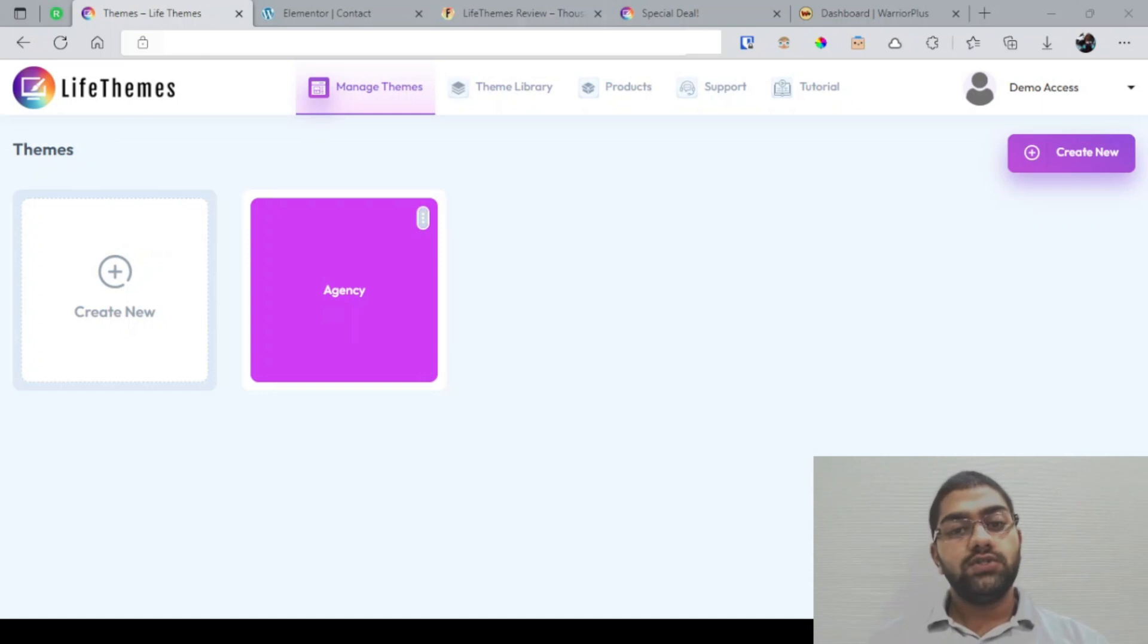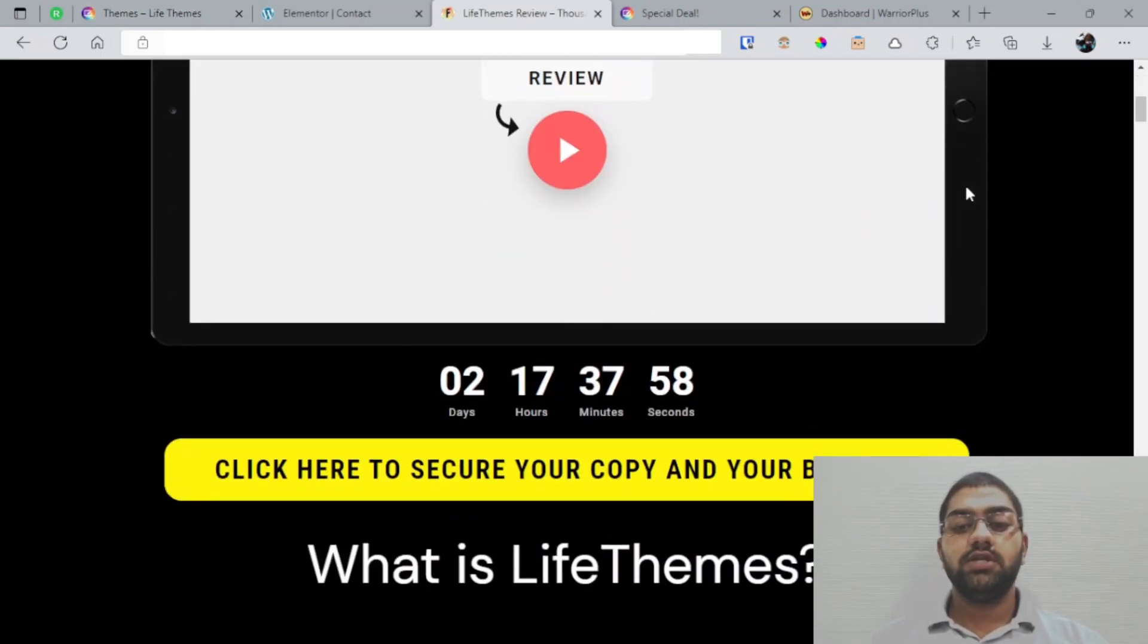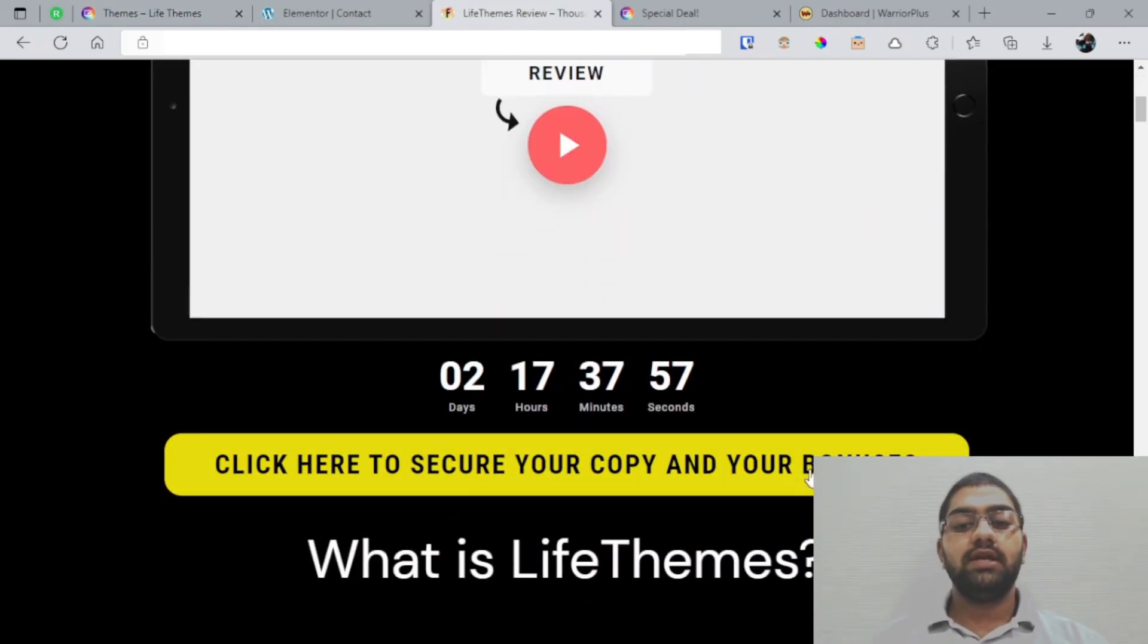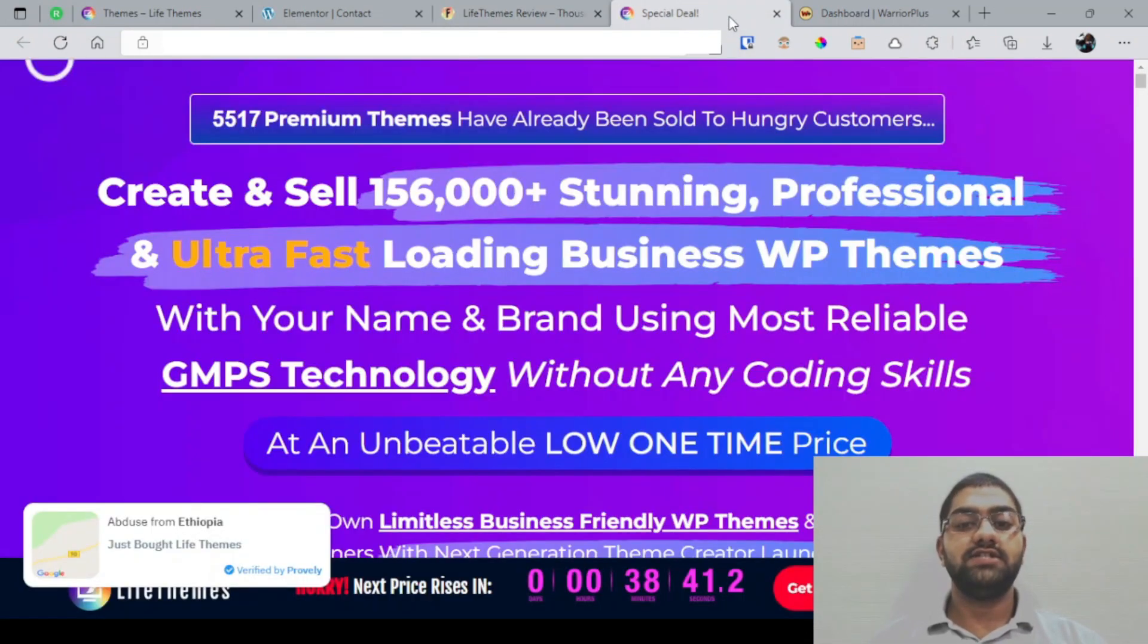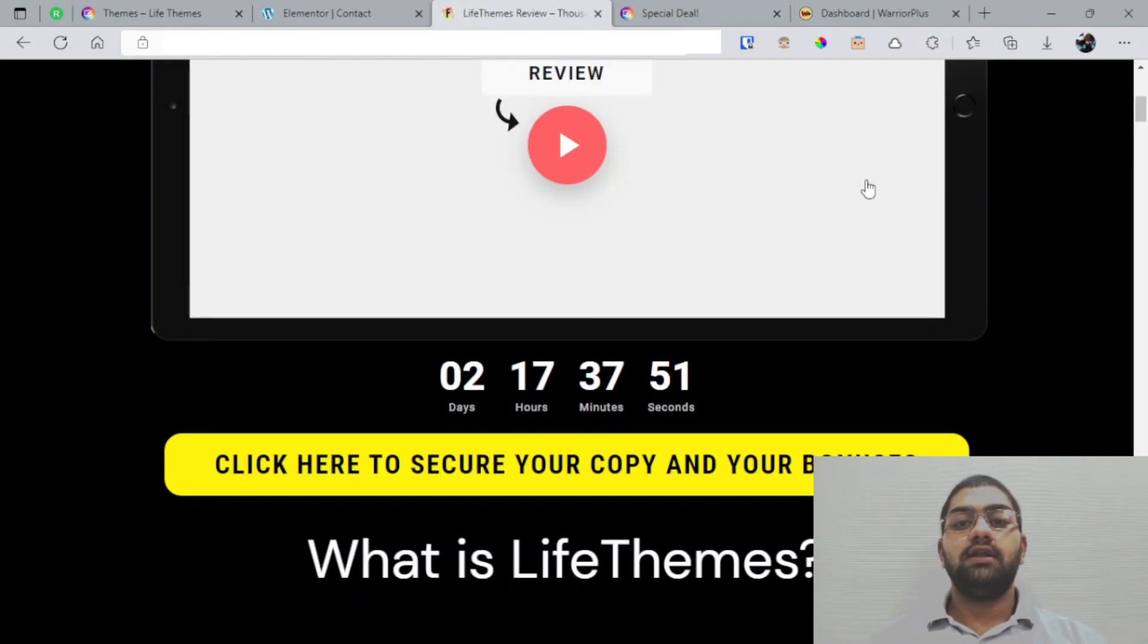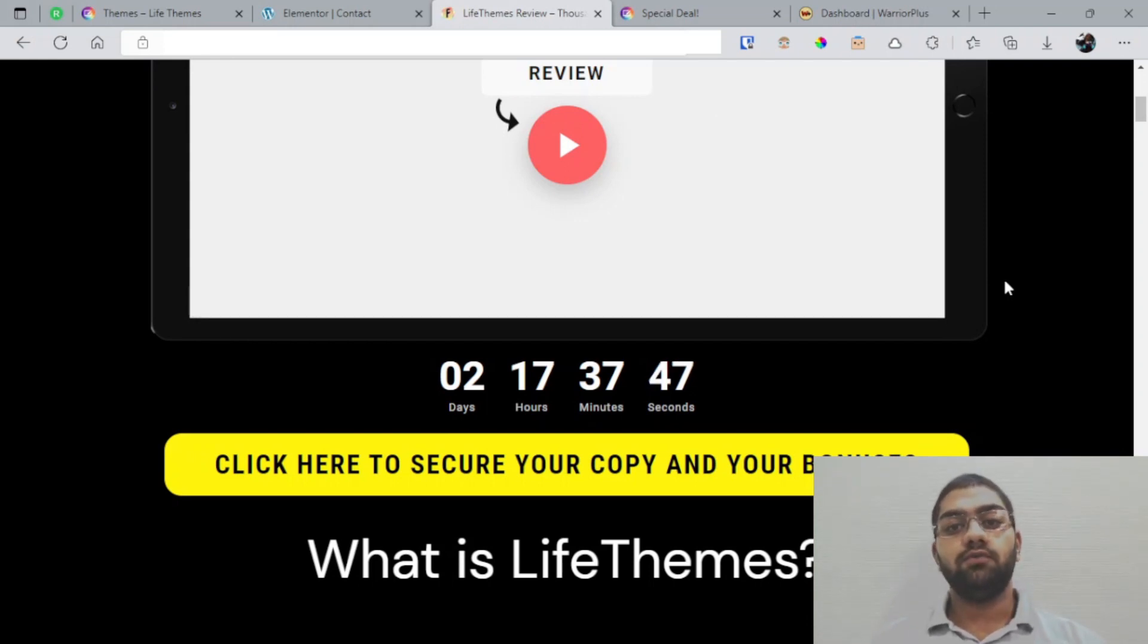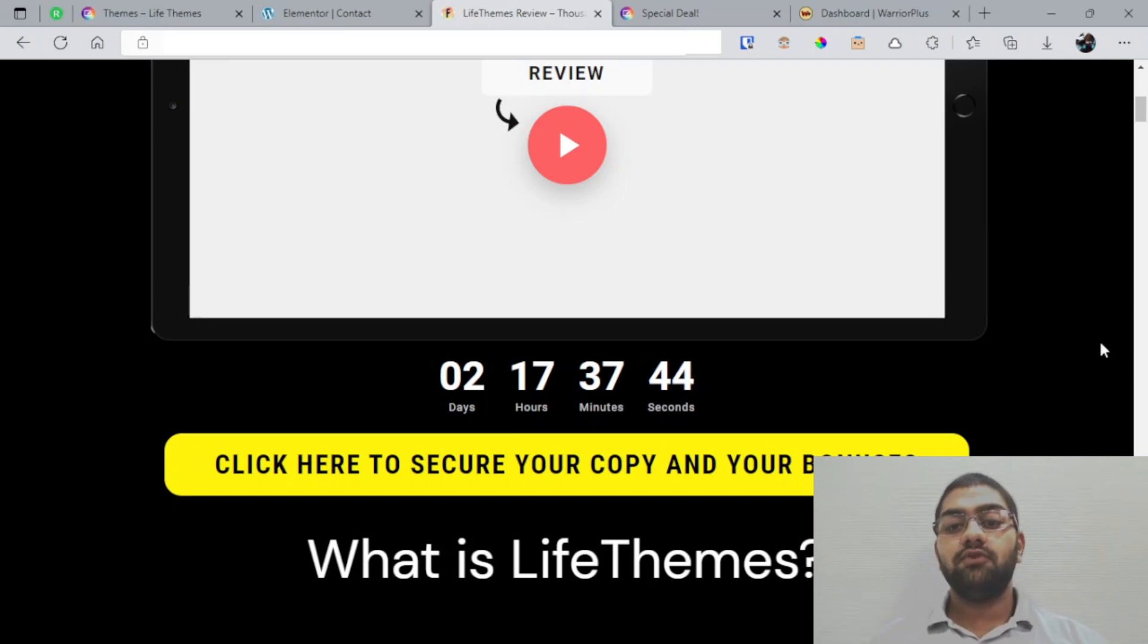Once you're on my page, you can simply click any of these yellow buttons that will bring you through to the sales page where you can go ahead and pick it up. Once you pick it up, you'll be getting instant access to all of the bonuses I have prepared for you. I recommend you to pick this up before the countdown timer on my page hits zero, because when it does all of my bonuses may expire and that's obviously something I don't want you to miss out on.